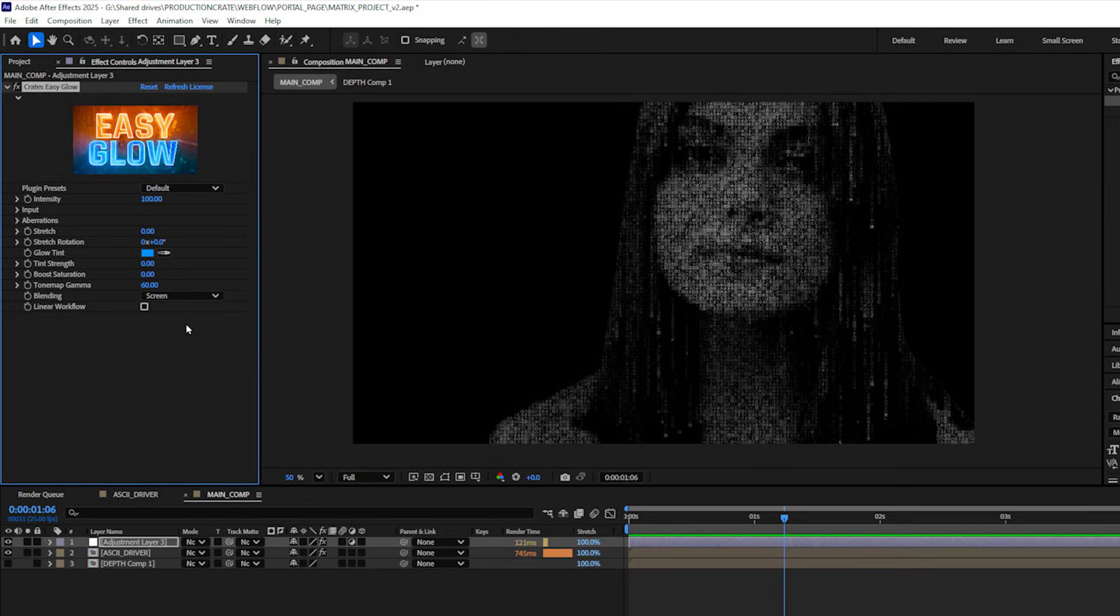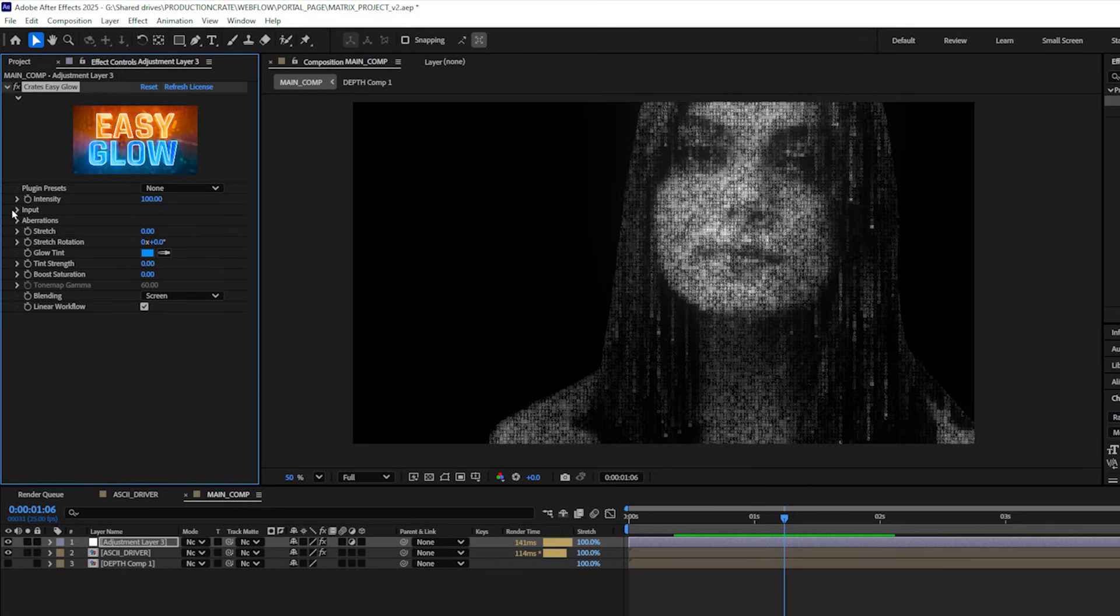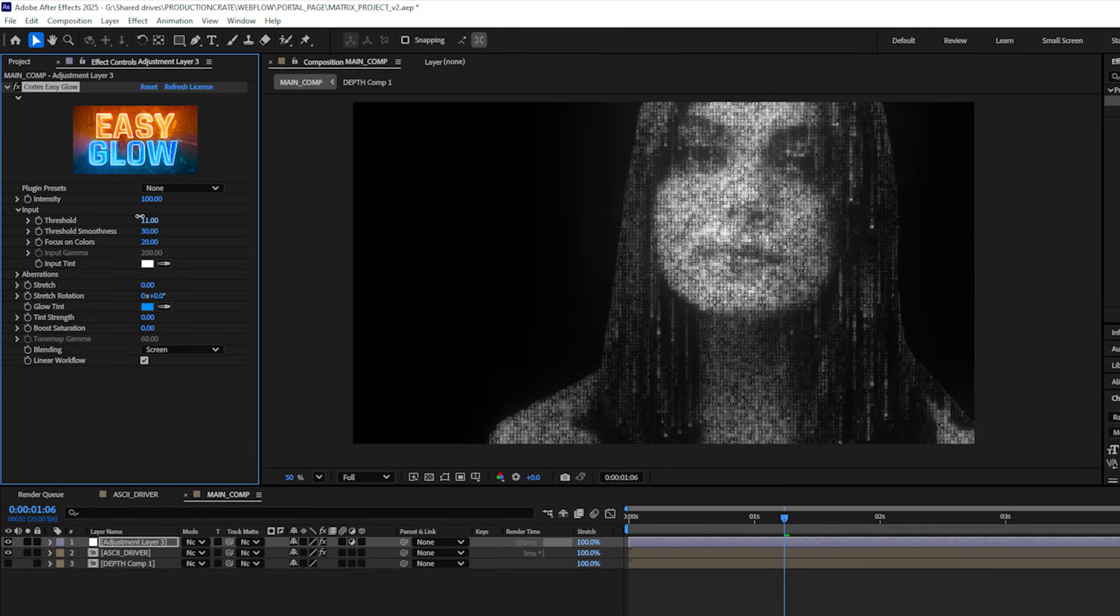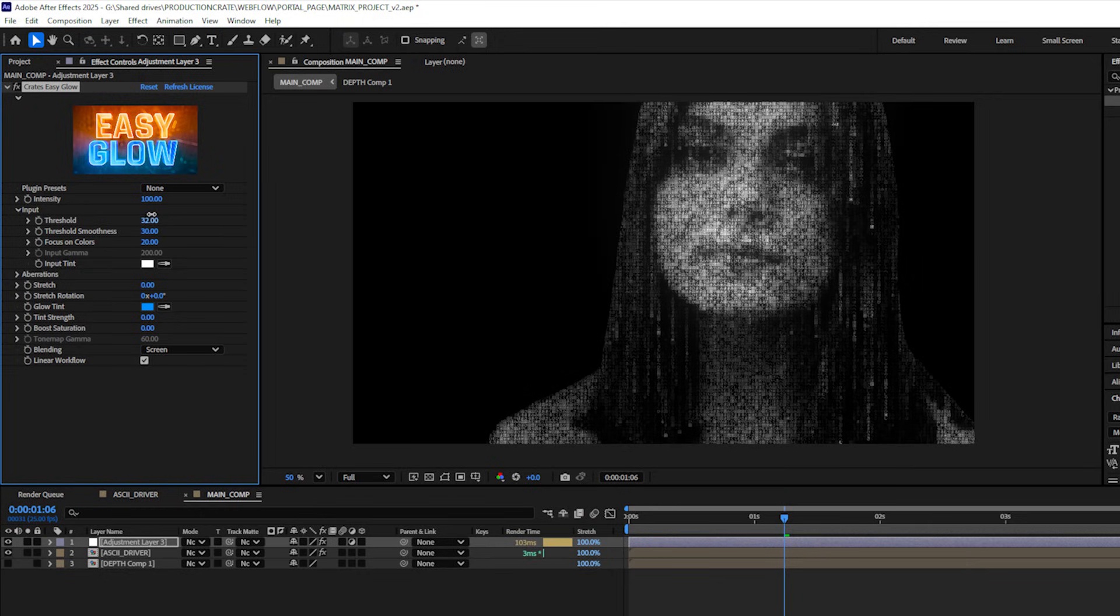One of the nice things about this plugin is that it has some really good color controls as well as the glow effect. I'll check linear workflow. I am working in 32 bits per channel here. Let's toggle down the input and mess with the threshold inputs a little bit.